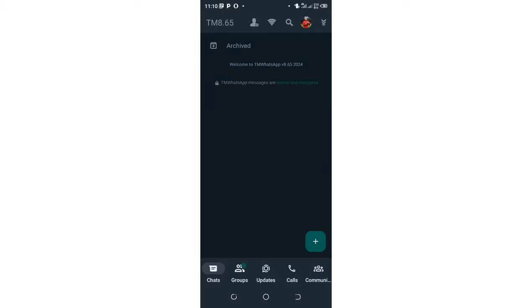Welcome to this video. I would like to take you through how you can be updating your TM WhatsApp. In case you want to update your TM WhatsApp, what you are required to do...